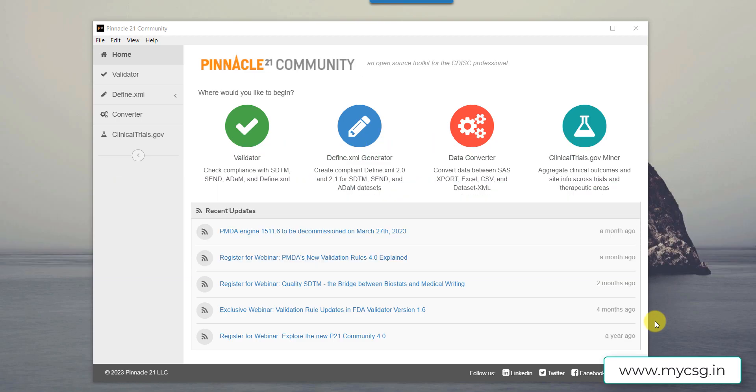Hello everyone, welcome back to this video series on understanding Pinnacle 21 issues in SDTM datasets. This video is part of the playlist titled Pinnacle 21 issues.